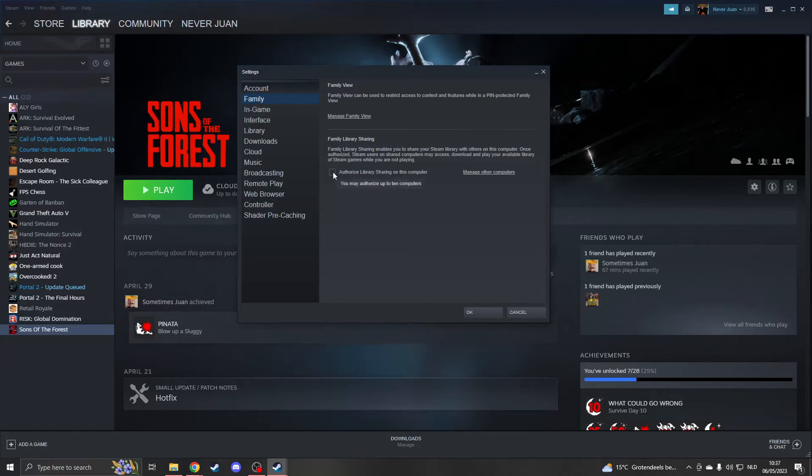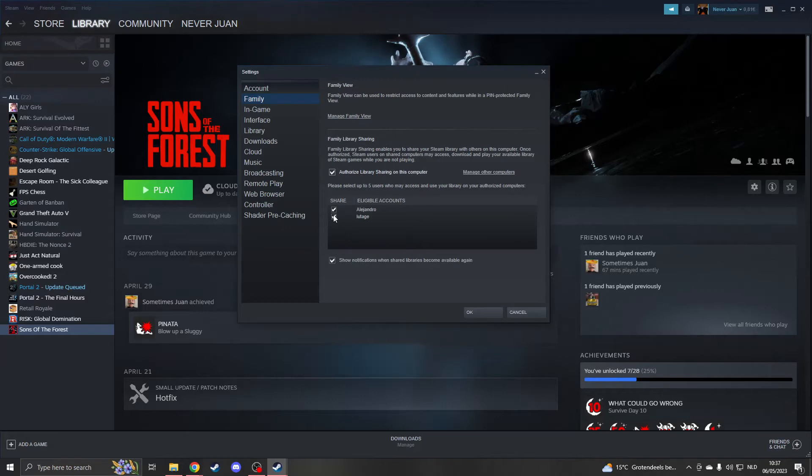Now click on Authorize Library Sharing. Here are all the accounts that have logged into this computer. Click on the account you want to share your games with.